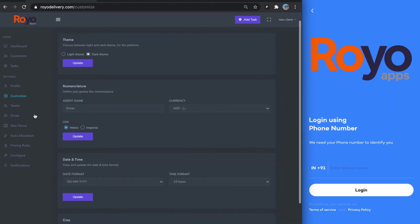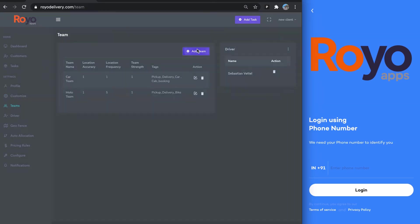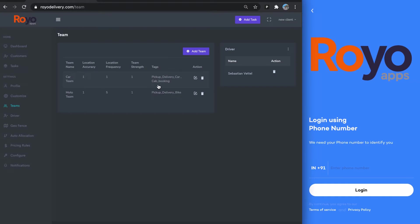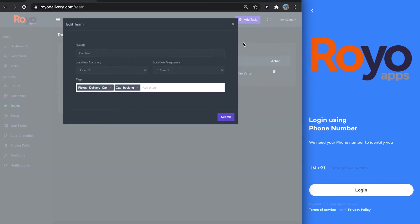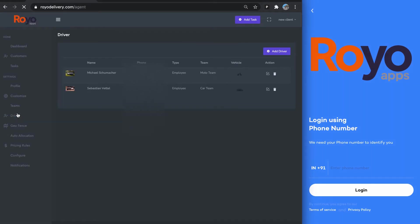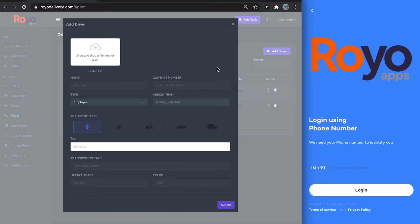Then you go to teams. There you can add a team, you can select its tags, or you can edit one. You can add drivers to the team as well. Here are all the drivers.